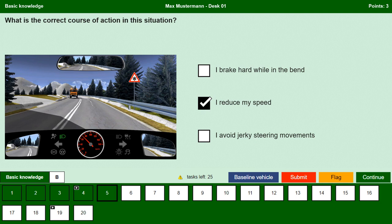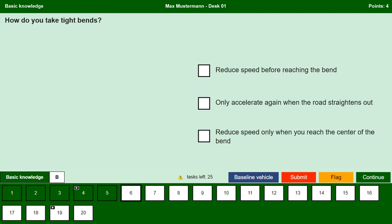I avoid jerky steering movements. Yes, snow or ice on the road leads to slippery conditions; avoid jerky steering movements as there is a high risk of slipping and sliding. How do you take tight bends? Reduce speed before reaching the bend. Yes, if we drive at high speeds on tight bends the vehicle is pushed to the edge of the road or into another lane, so we need to reduce speed before reaching the bend.